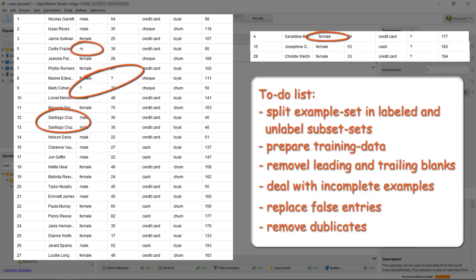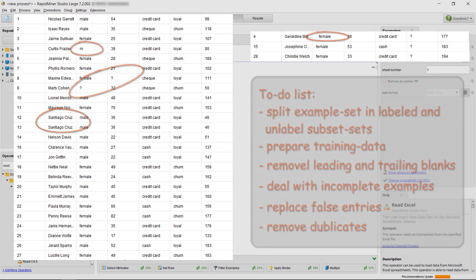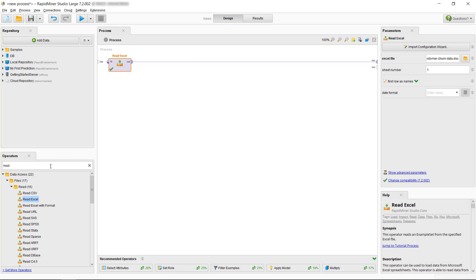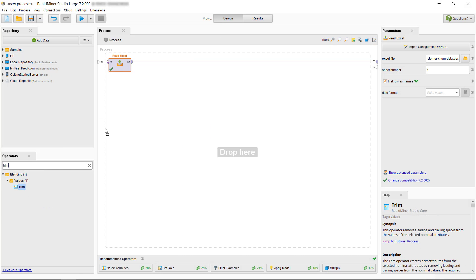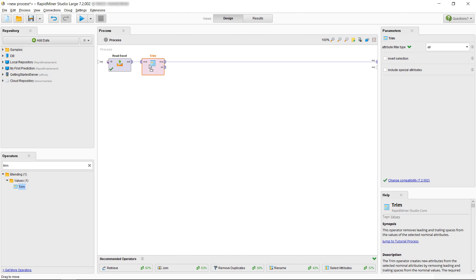Let's start with the white spaces. For those, we can use the operator Trim and we'll have that applied to all attributes. Just as a reminder, we're using attribute as term for columns at RapidMiner and data rows are called examples.